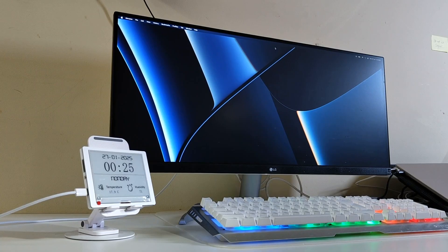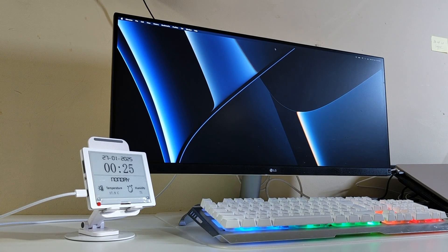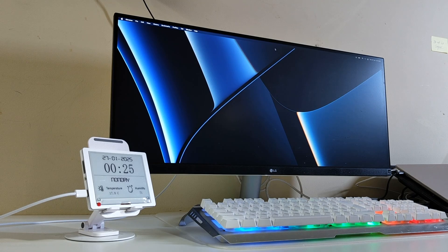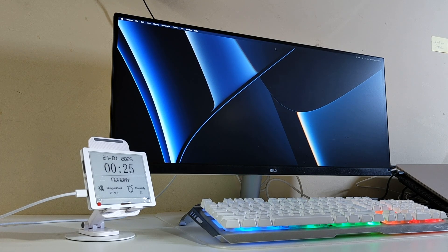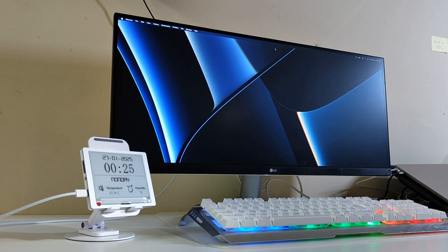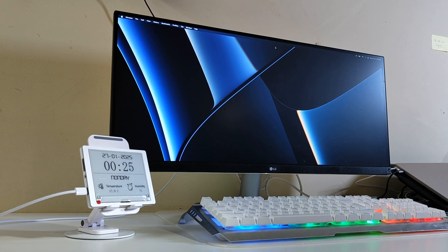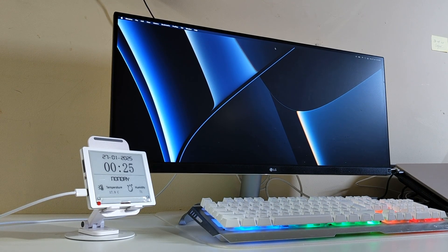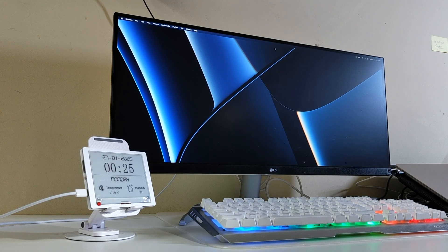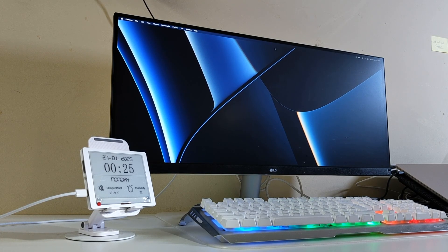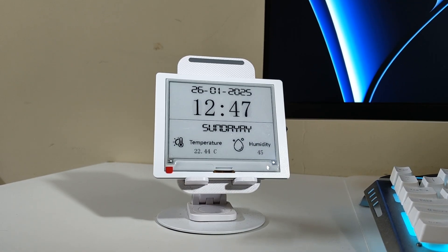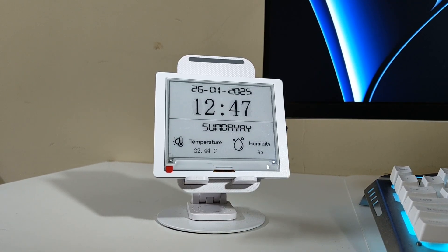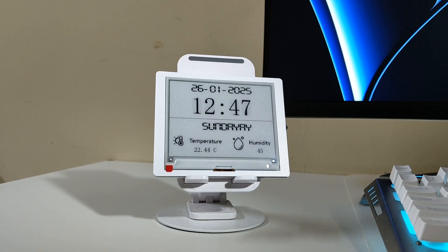This compact gadget isn't just a weather clock, it's powered by IoT, fetching real-time weather updates and displaying them on an ultra-low power e-ink screen. Think of it as your personal weather assistant, right on your desk.